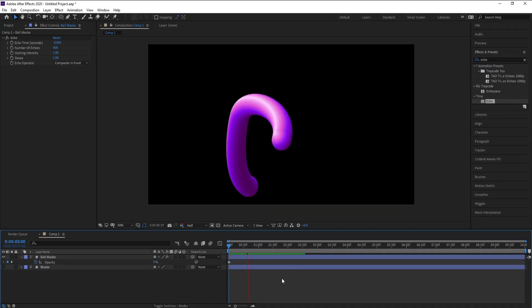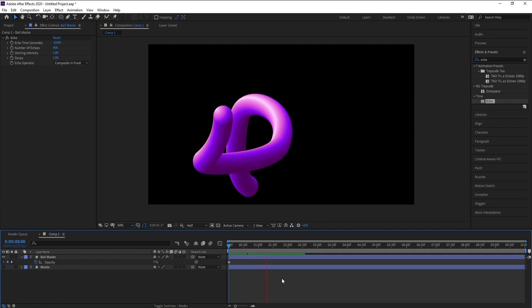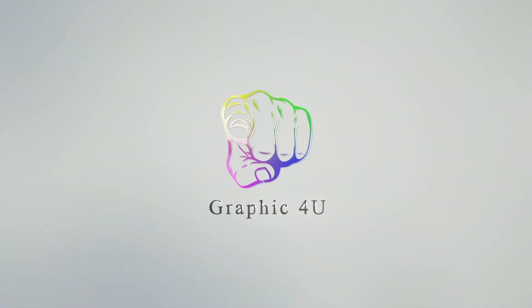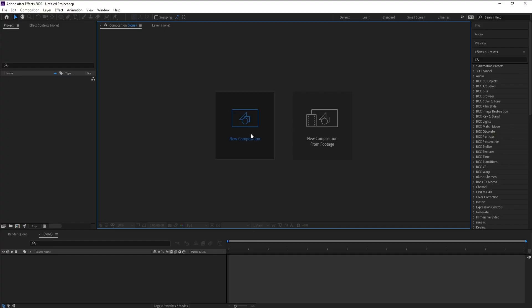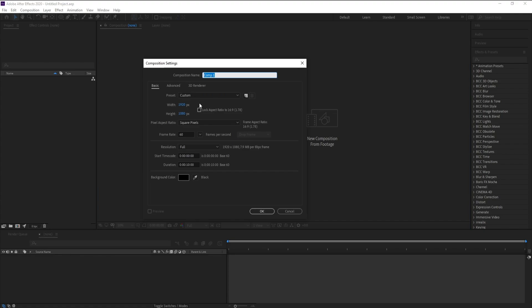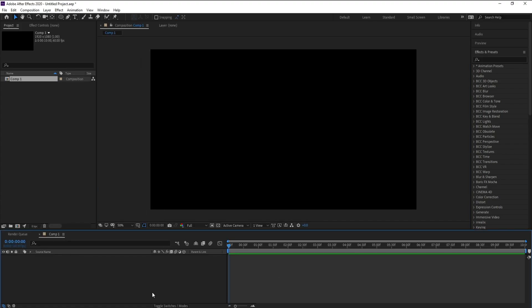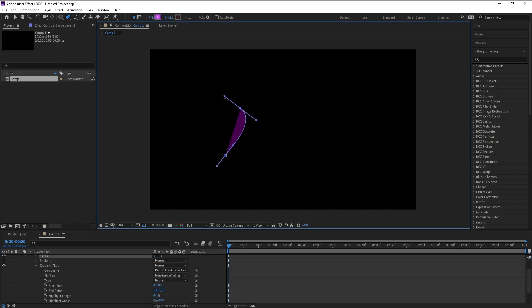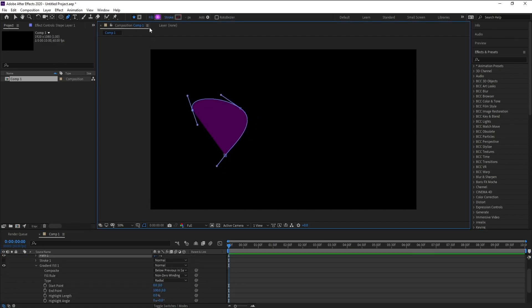Hello everyone, welcome to my channel Graphic For You. Today I'm going to show you how to create a 3D stroke animation in After Effects with no plugins — it's very easy. Let's get started. First I'll add a new composition, make it full HD, frame rate 60, and duration 10 seconds, then hit okay. Go to mask and draw your mask — I'll draw something like this.